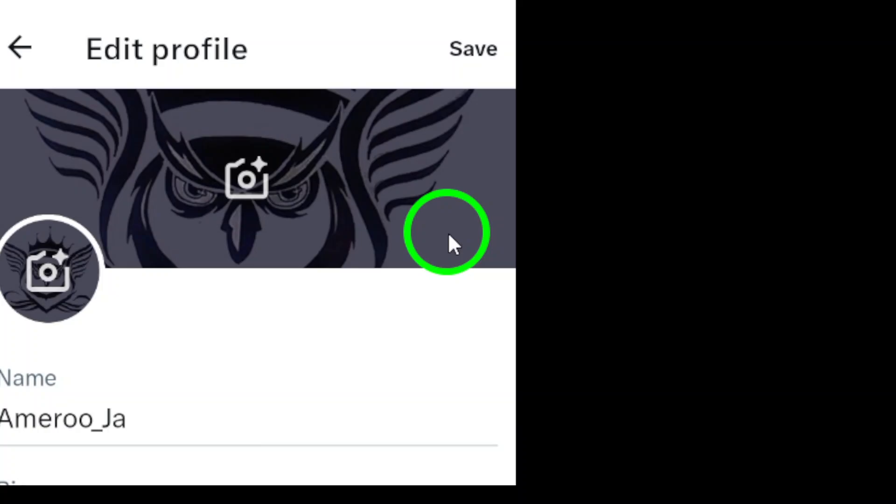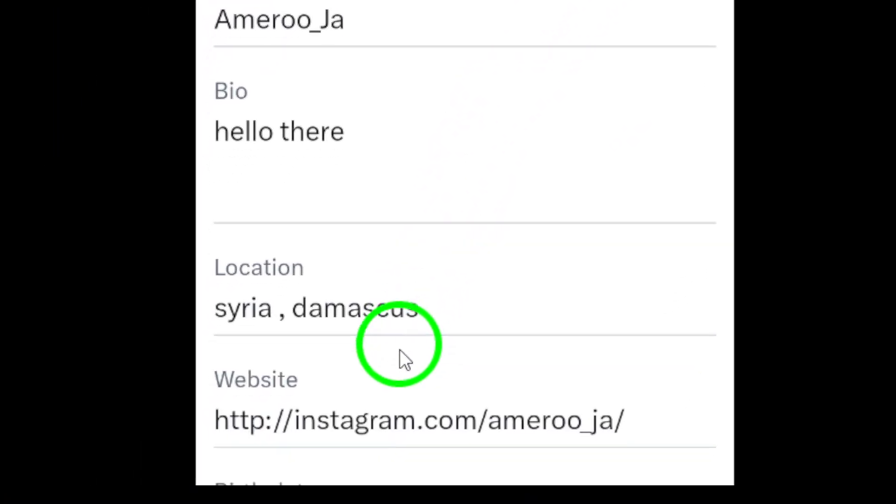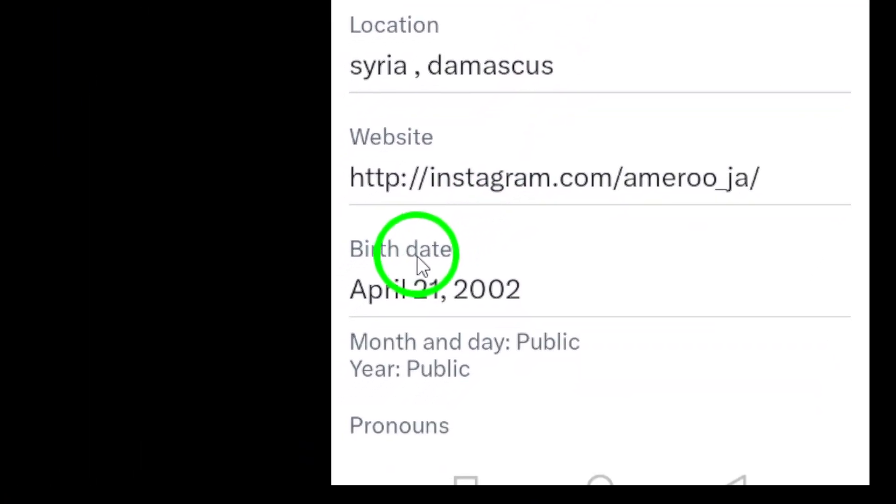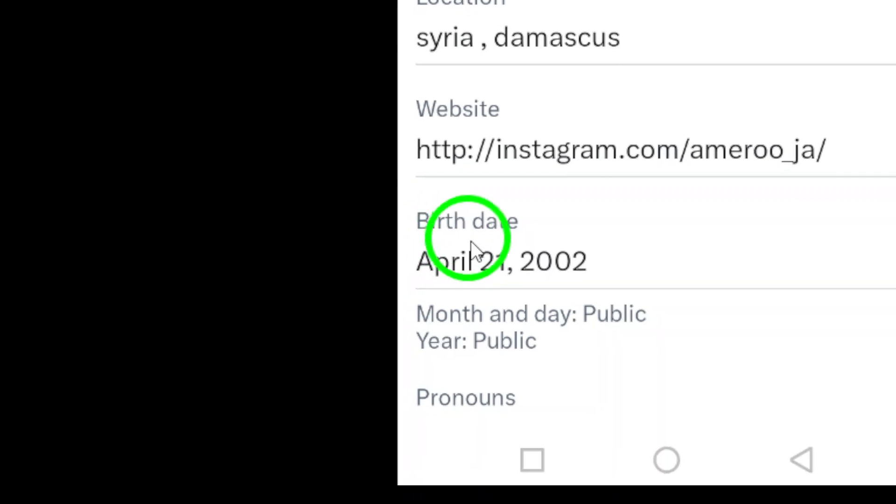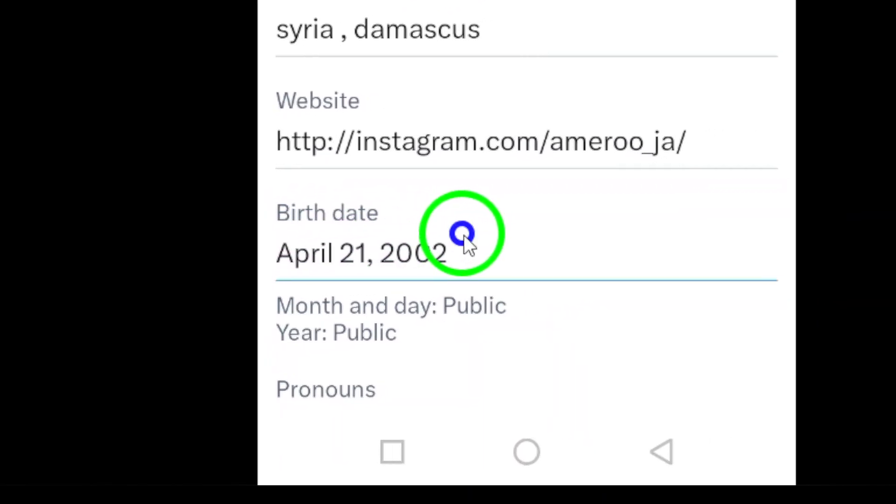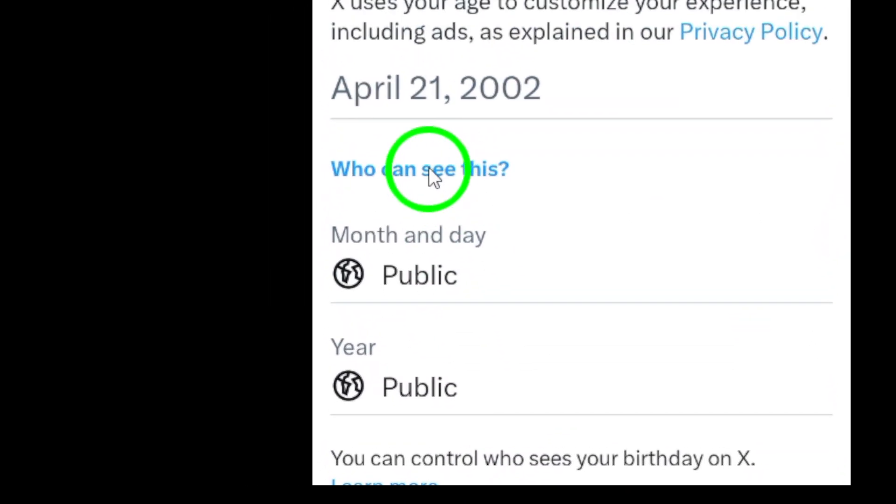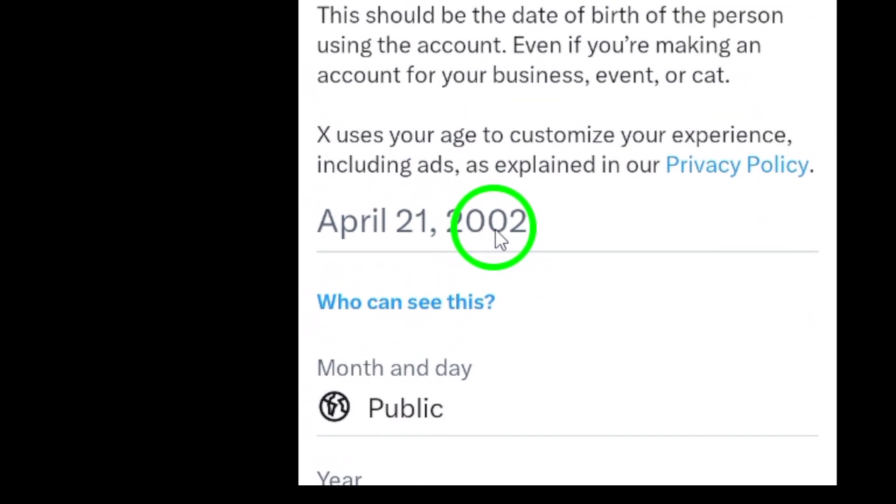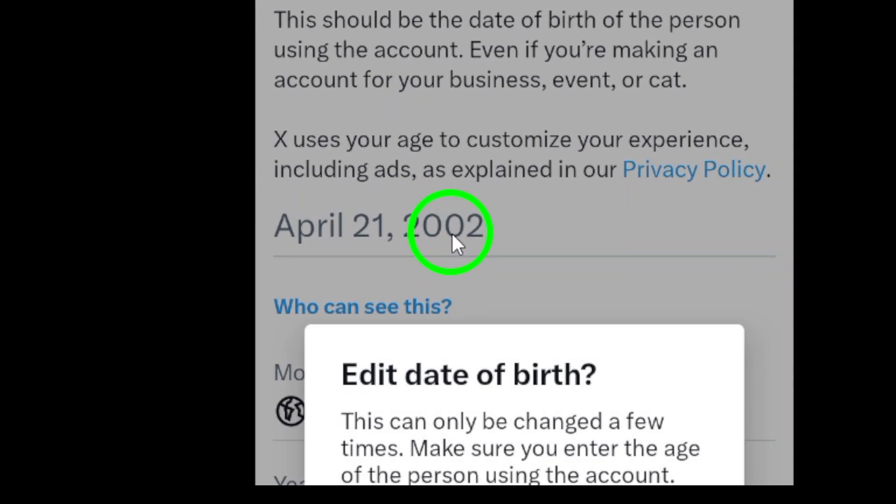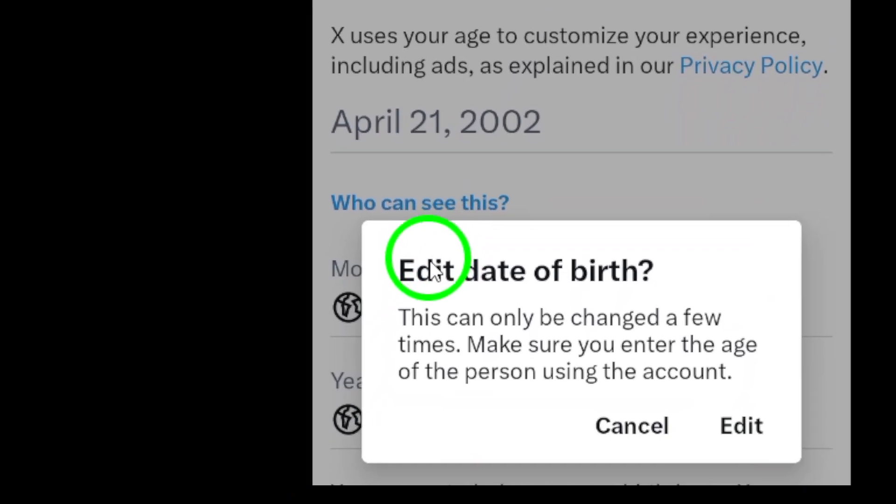Find the option labeled birthdate. Tap on it to enter your new birthdate. Once you've tapped on birthdate, you'll be prompted to enter your new date. Make sure to enter it accurately to reflect your true birthdate.